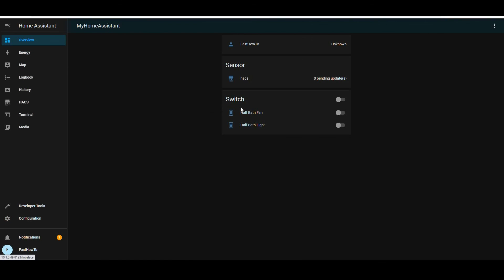So we can go to the overview tab and you'll see that those are added. And you can control them from here just by flipping those switches back and forth. By default, you'll have that switch on top just like that to control both of them at once.